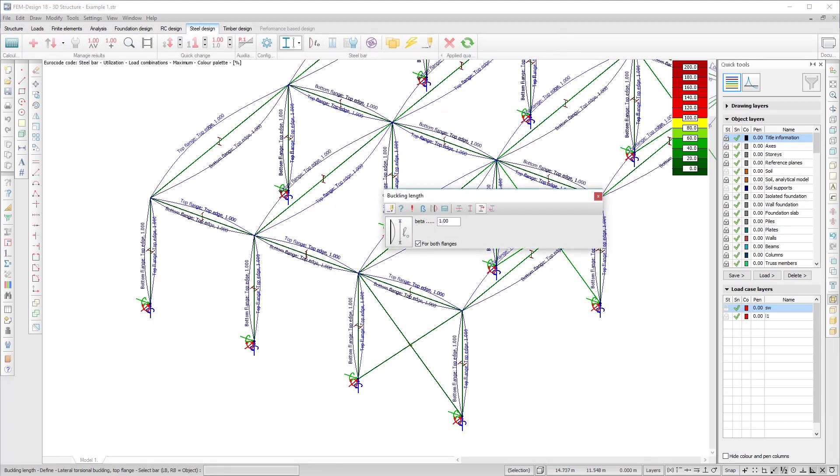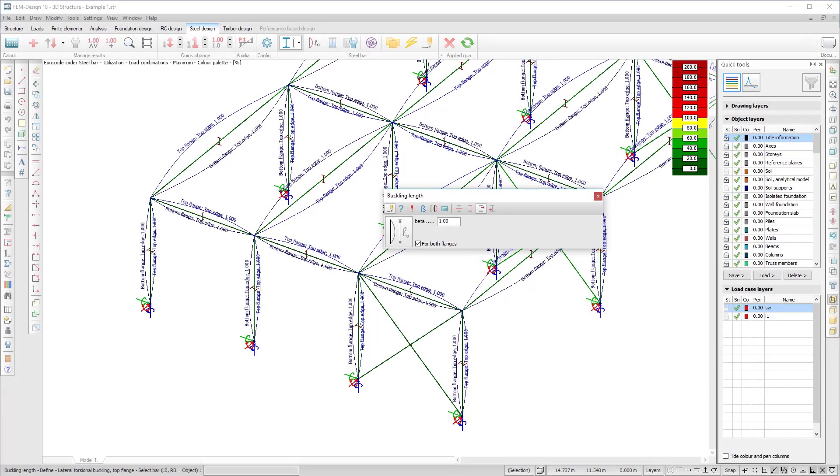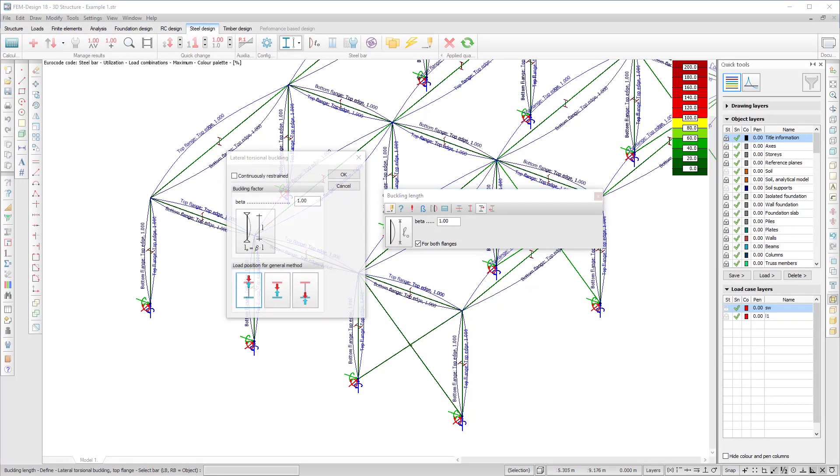You can easily choose the same values for both flanges. Lateral torsional buckling check is carried out for both flanges independently from each other.